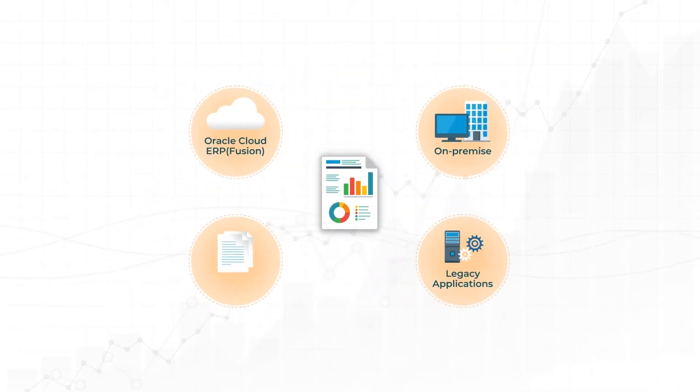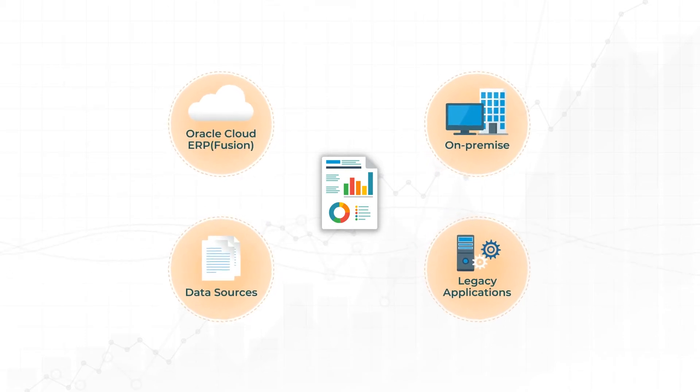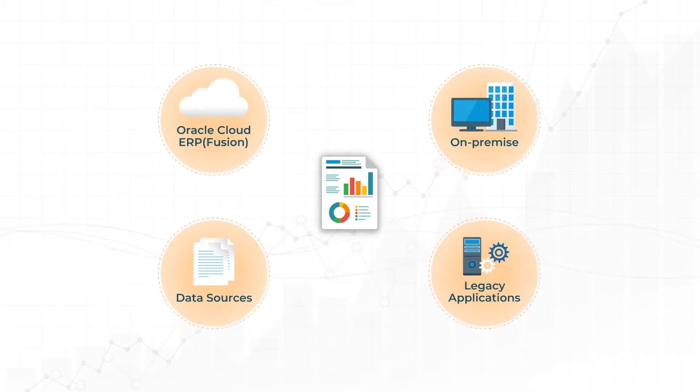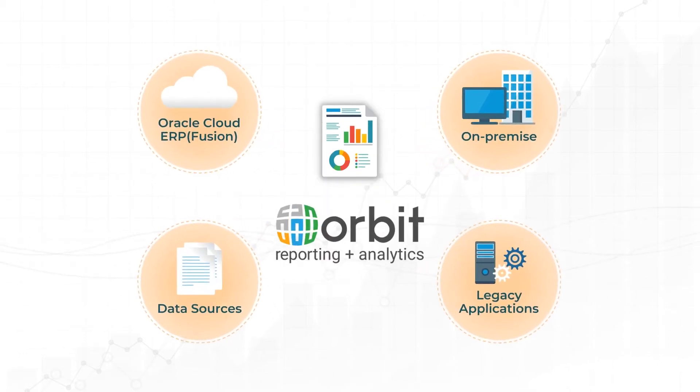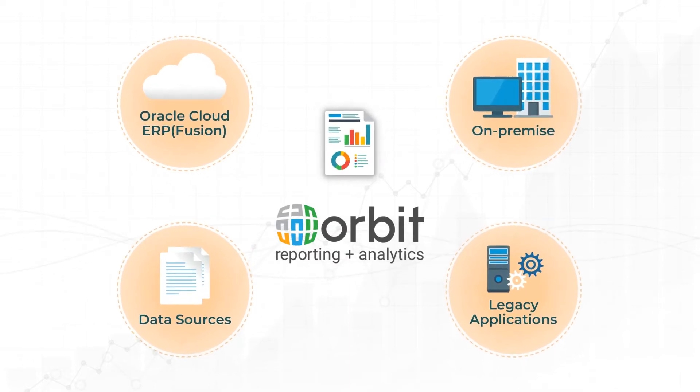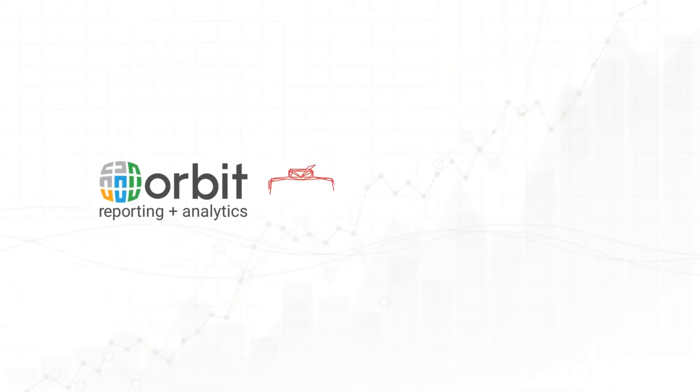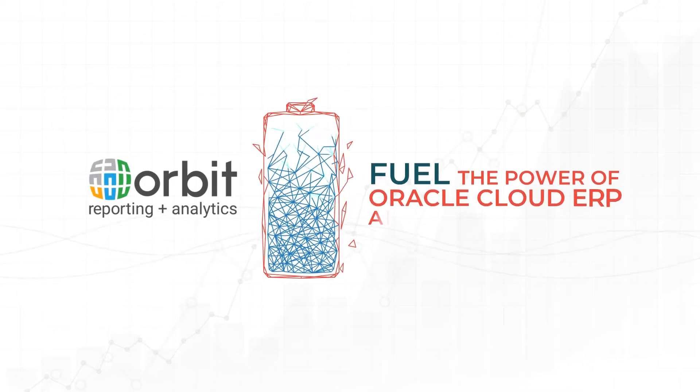The good news is that other Oracle Cloud ERP customers have already solved these problems by using Orbit Analytics. Here's how it works.